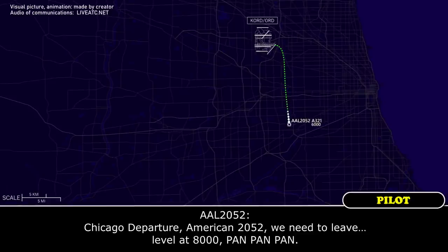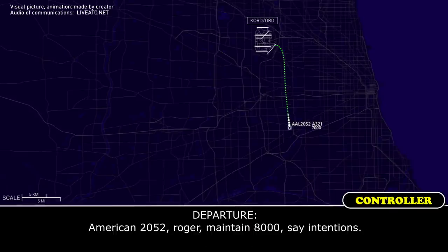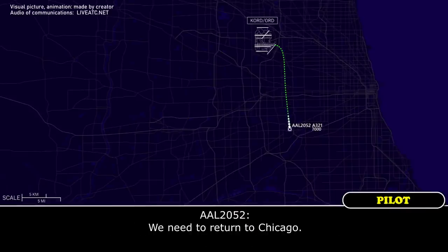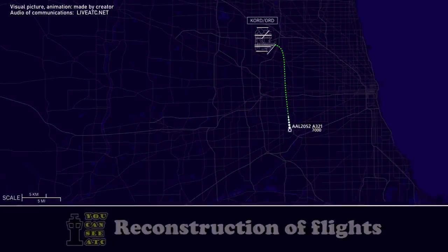Chicago flight, American 2052. We need to leave a level at 8,000. Pan, pan, pan. American 2052, ready to maintain 8,000, same distance. We need to return to Chicago.